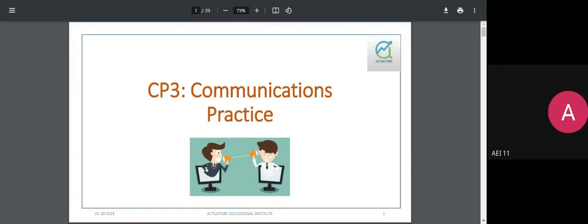CP3, as the name stands, is for Communication Practice. This paper is a test of how well you communicate and how well you filter out technical information for a non-technical audience. A non-technical audience could be a policyholder, a customer, an employee under a pension scheme, or a prospective investor looking to put away savings in some kind of financial tool.